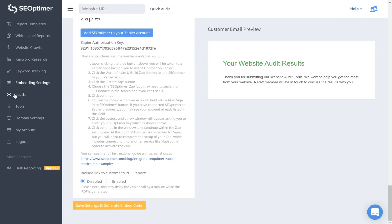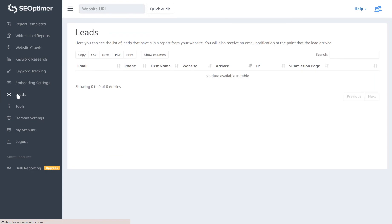The leads page contains all the leads captured by the embeddable audit tool. You can view the lead details here, open the audit report, or export all the records too.